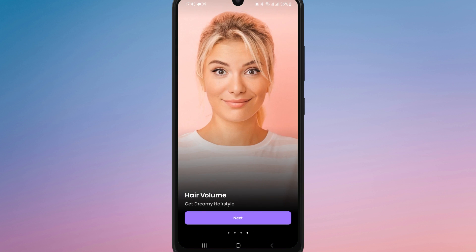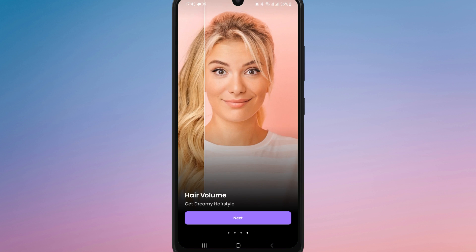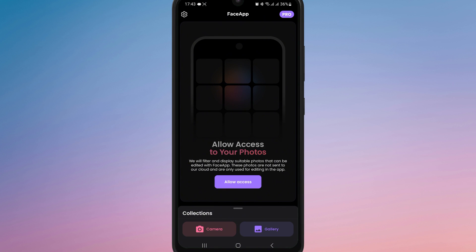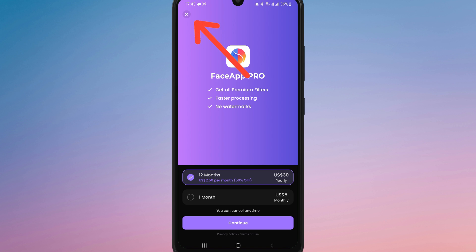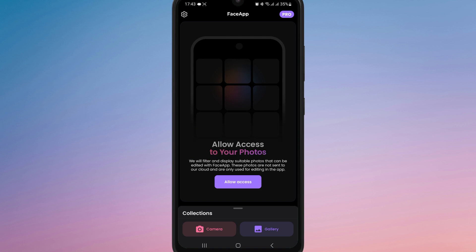If the app shows a pop-up asking you to sign in or subscribe, you don't need to log in. Just look for a small X or a skip option and tap it to close the prompt.